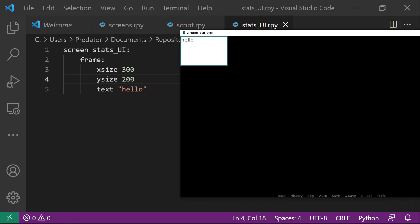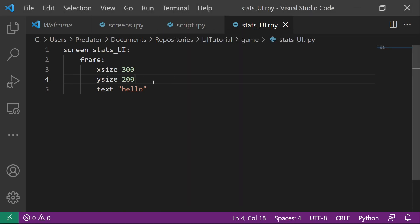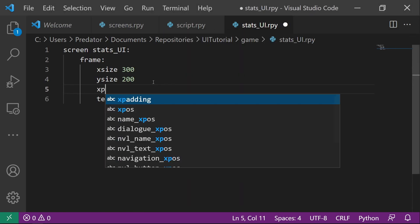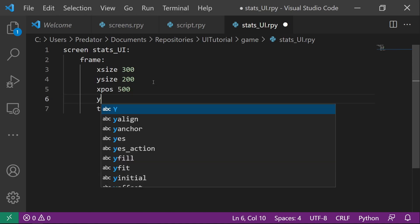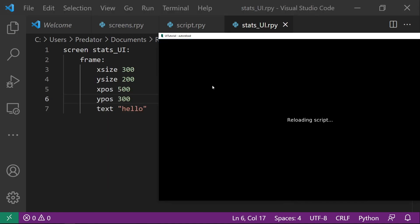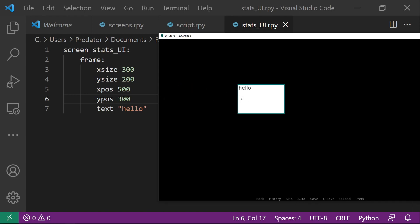X size is the horizontal size and Y size is the vertical size. We can also move this frame to other positions. You can do that by doing X pose. Let's say 500 and then Y pose. You can say 300. So what happened here is our X pose, this one, from the leftmost, it went to the right side by 500 pixels. And then for the Y from the top part, it went down 300 pixels.